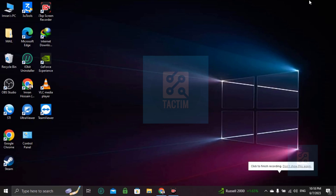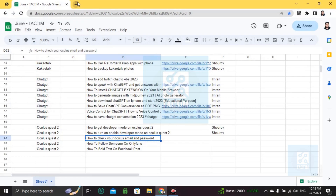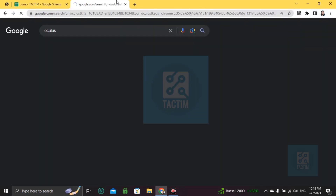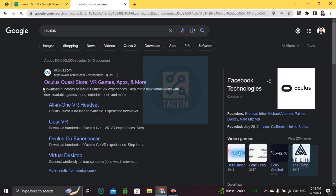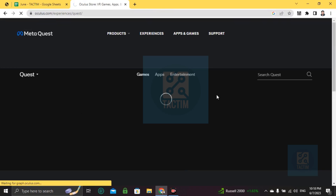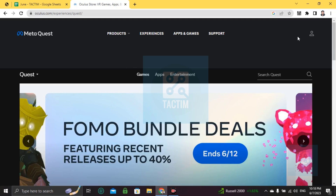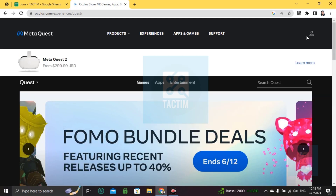Hi guys, welcome to the Tech Team channel. Hope you're doing well. In this video, I'll show you how you can find your Oculus email and password. Let's go to the browser, search for Oculus, and click on the first link. After that, you will be at an interface like this.